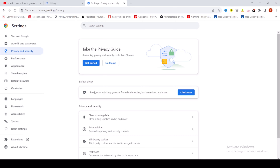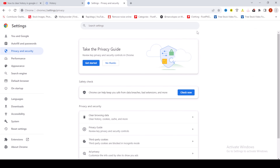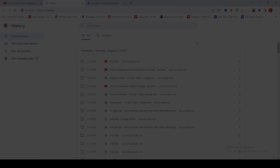Go to the three dots, select History, and you can see how I cleared Google Chrome history in an easy way. Like, share, and subscribe to my channel. Thanks for watching.